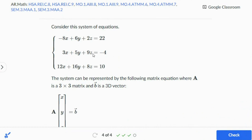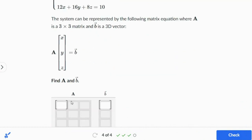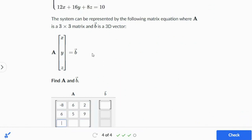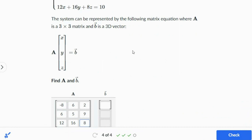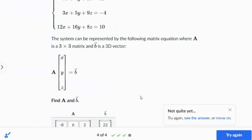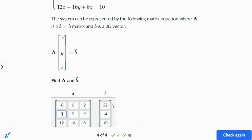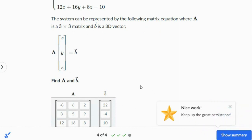Put zeros as coefficients for any missing variables. Then the last easier one: negative 8, 6, 2; 3, 5, 9; 12, 16, 8 — equals 22, negative 4, and 10. Wait — I put a 6 instead of a 3. Let me fix that. There we go — 4 out of 4.